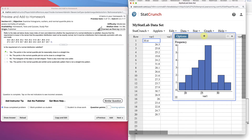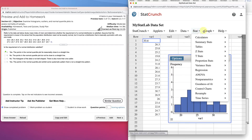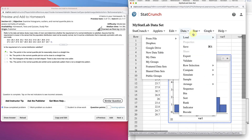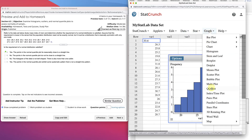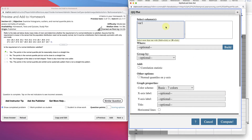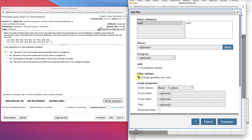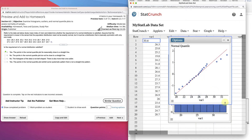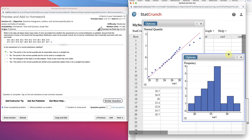Let's look at the quantile plot now. Go into Graph and do a QQ plot. Click your column selection, and make sure normal quantiles on the y-axis is selected. Then click Compute, and you get a graph with a line like this.